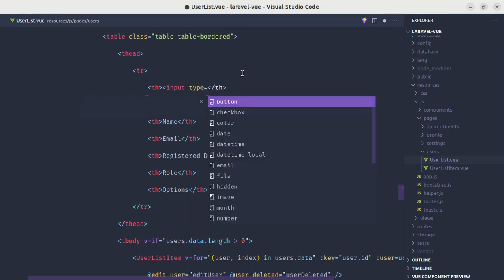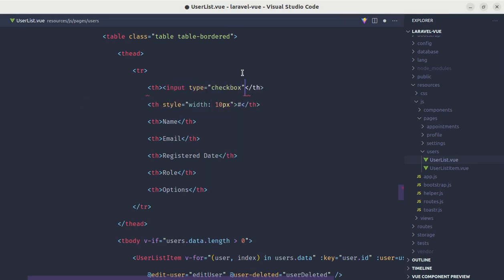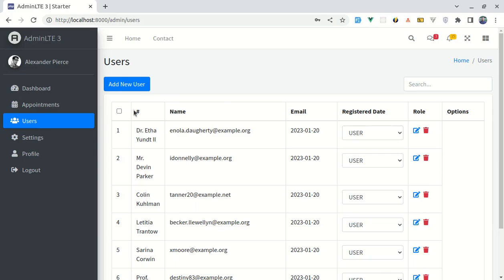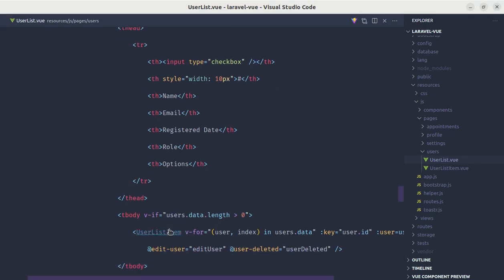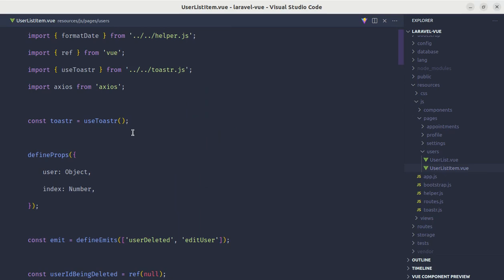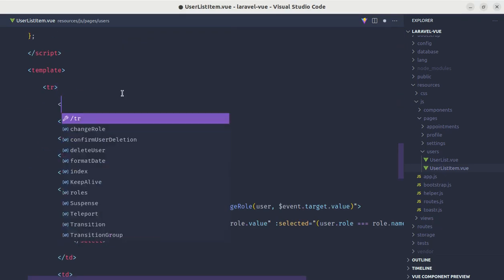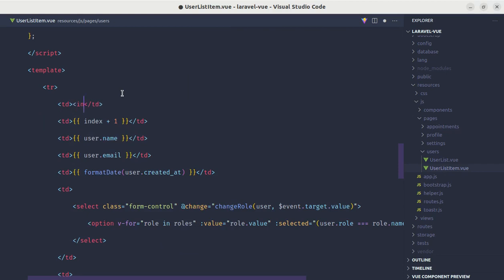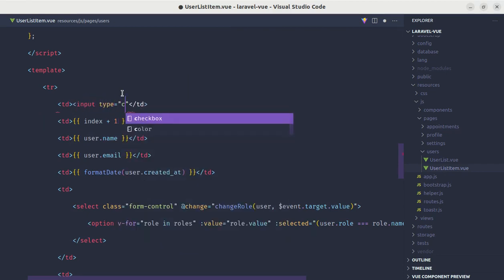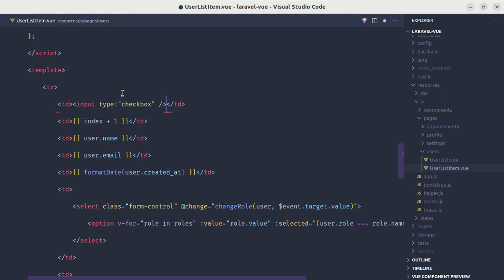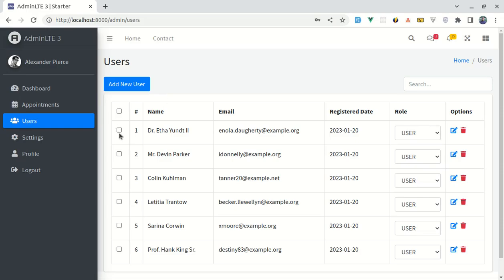We add an input of type checkbox, and we have that checkbox added. Now we need to add a checkbox on every user item. For that, let me go to the user list item component and add another input of type checkbox. Now we have a checkbox on every user.